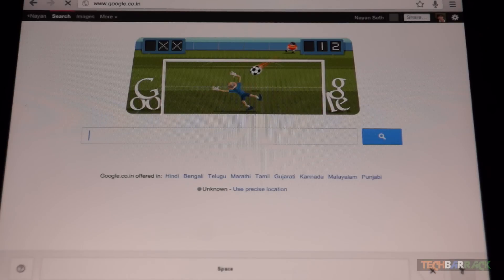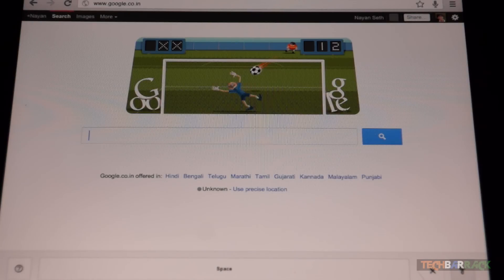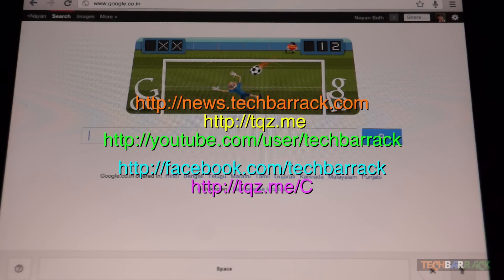So that was basically it with this tutorial, guys. I hope you liked it. Please rate, comment, subscribe, and visit techbarrick.com. Also visit the links given on your screen.